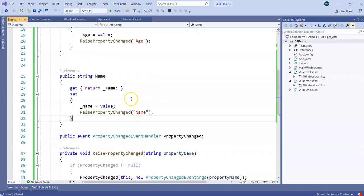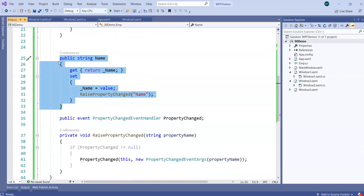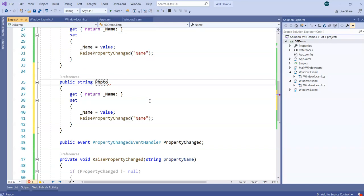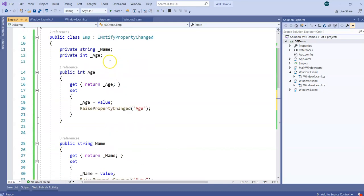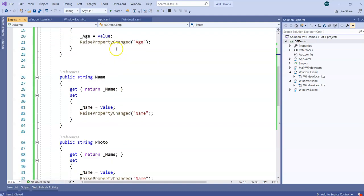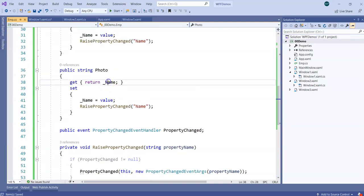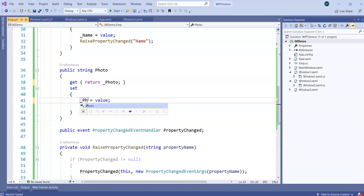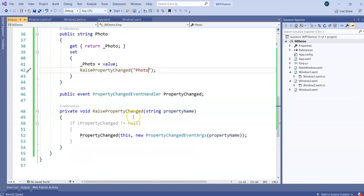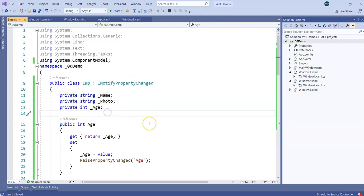So we have Name and Age. Similarly, I'll take one more property which is going to be Photo of the person. So we will have a Photo property with a backing field underscore photo. In the setter we set underscore photo and then raise a Photo change notification using RaisePropertyChanged. So on all three properties — Name, Age, and Photo — we have written INotifyPropertyChanged.